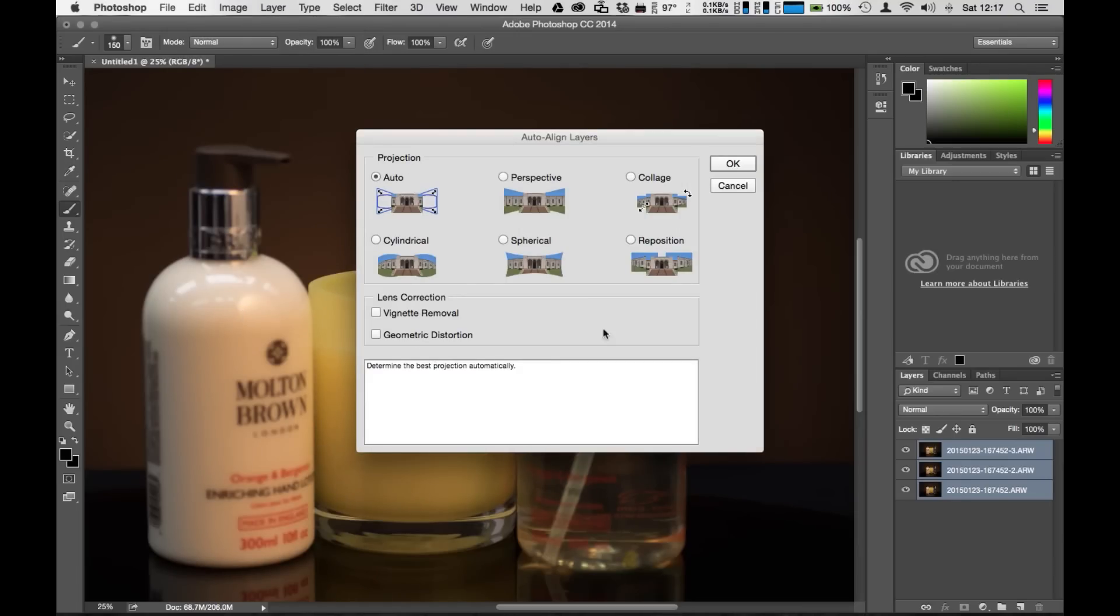This is a really important step. Don't worry about any of the lens correction or the geometry correction. Just use the auto setting and hit okay.